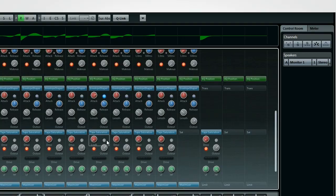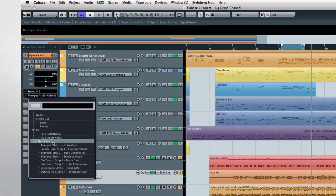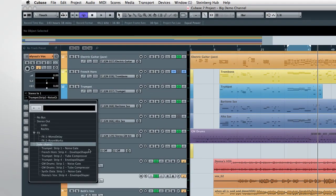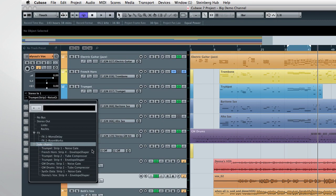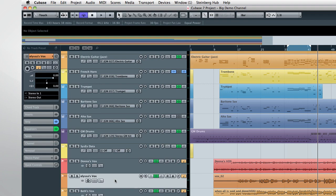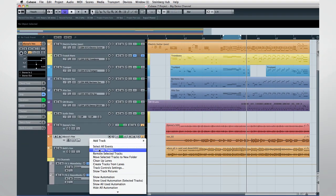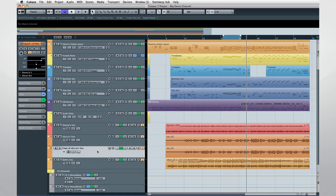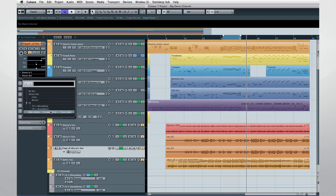If I enable several sidechain options, and then open the output routing of any channel, you can see that the various sidechains now appear as options. One recommendation, if you want to use a track to trigger a sidechain, consider making a duplicate of it just for that purpose. That way, the sidechain function won't adversely impact other aspects of your mix.